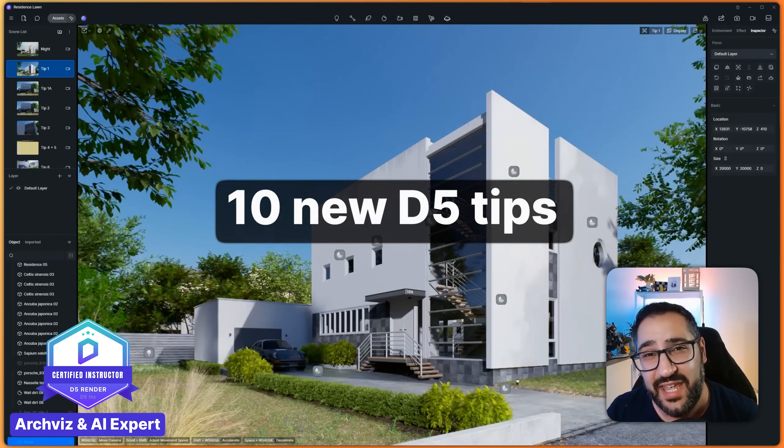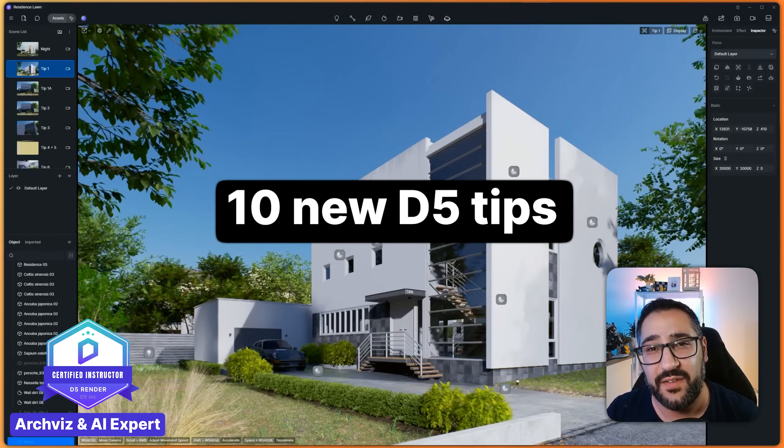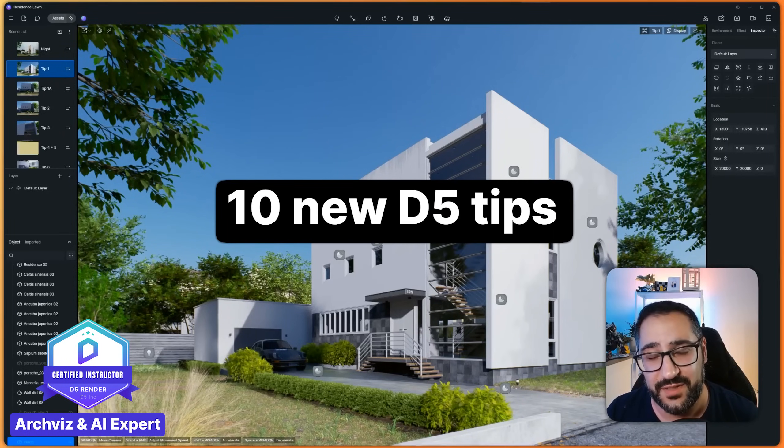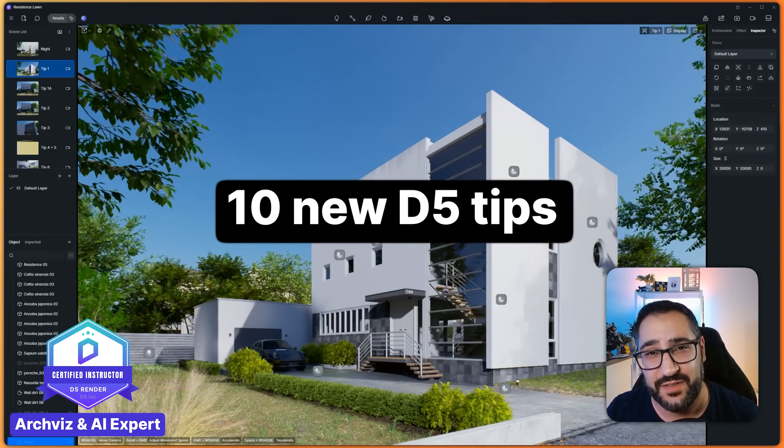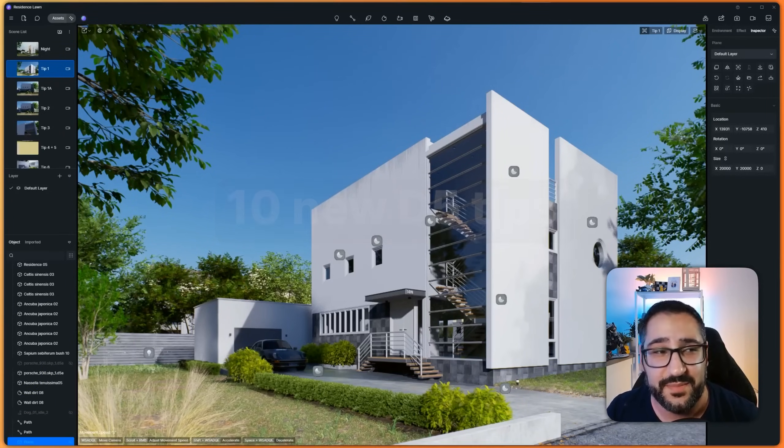Hey everybody, today I have 10 new D5 Render Tips and Tricks for you, so let's get started.